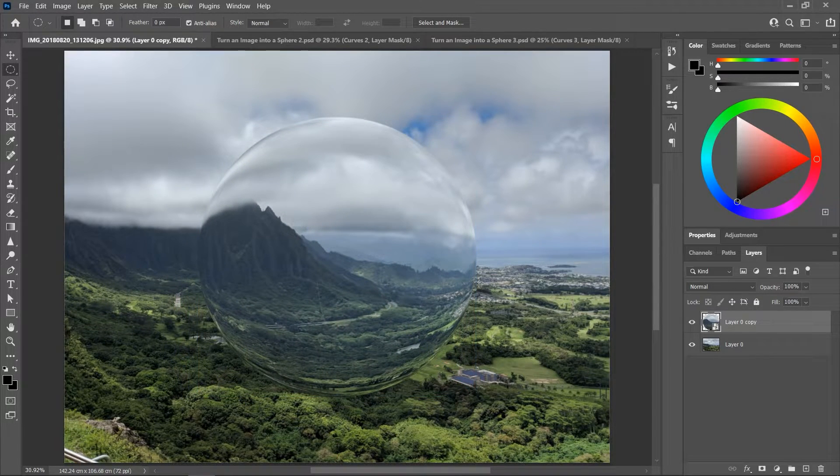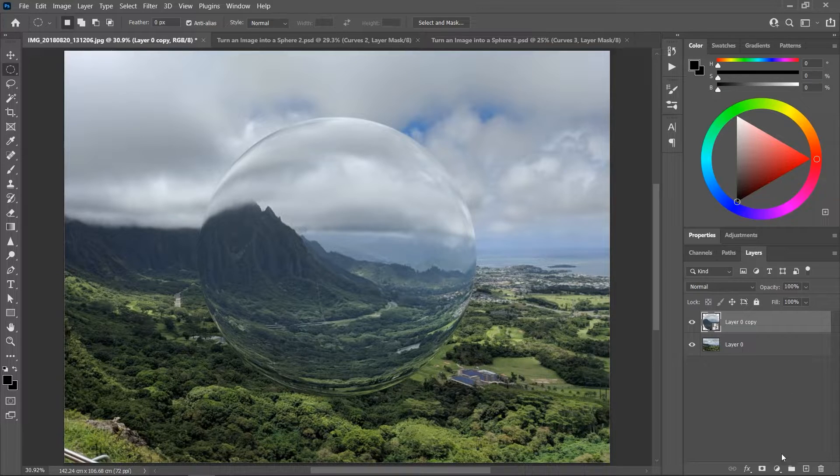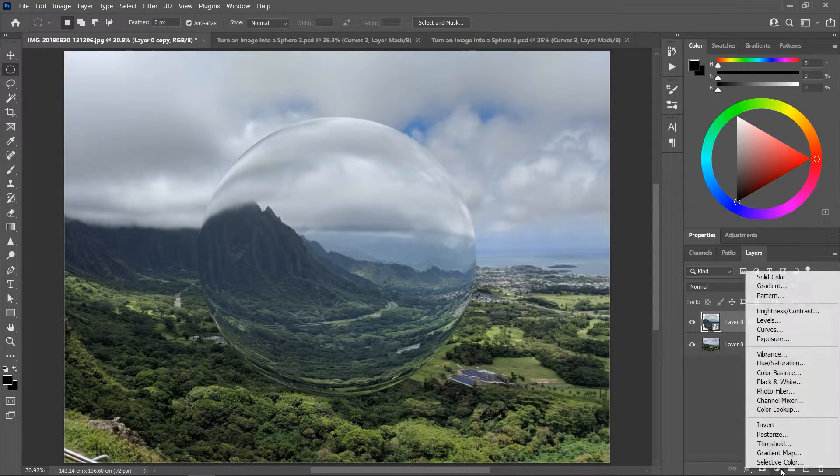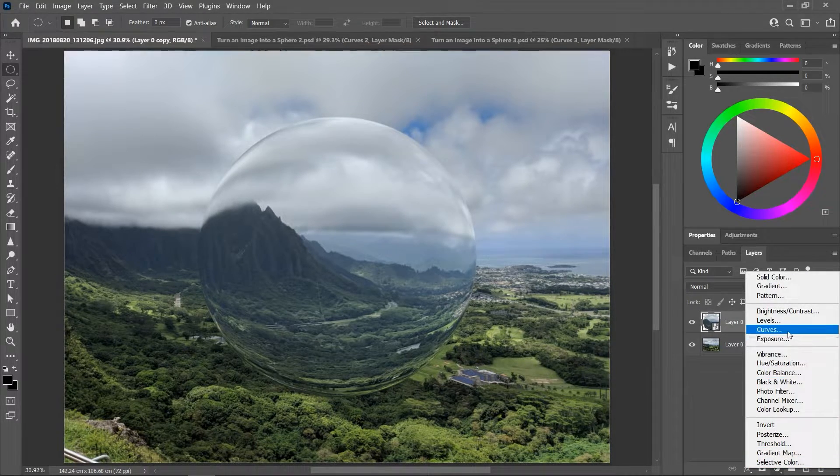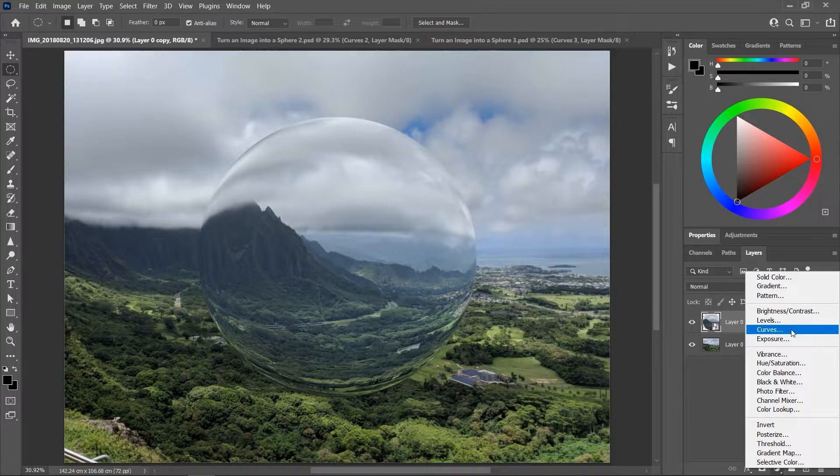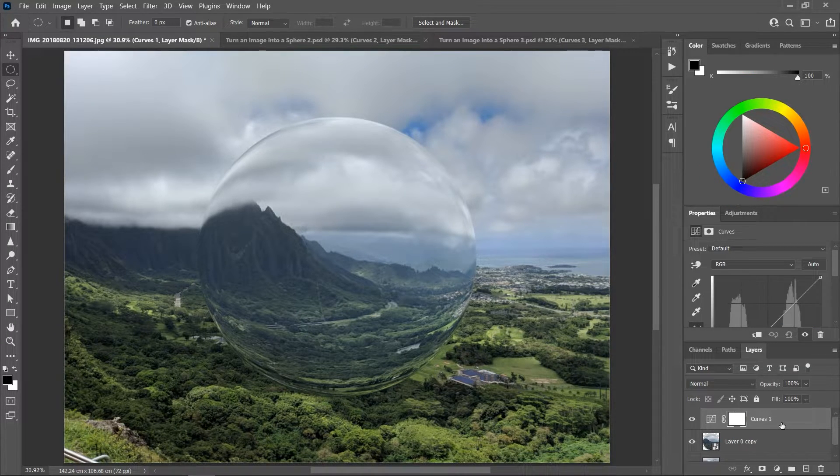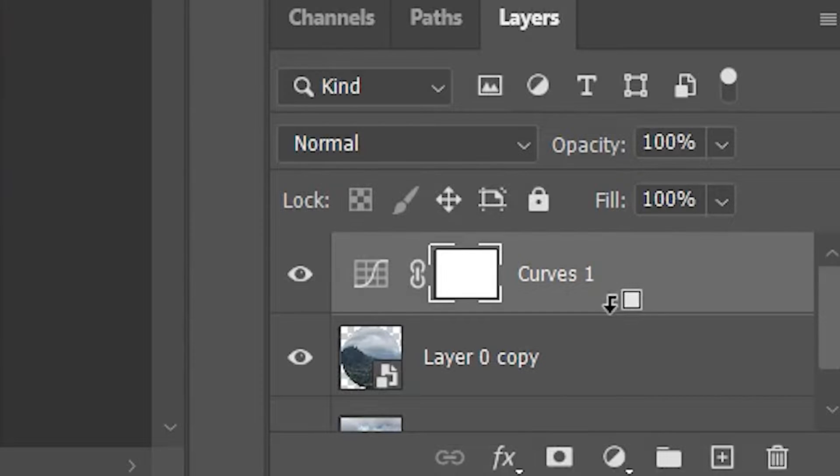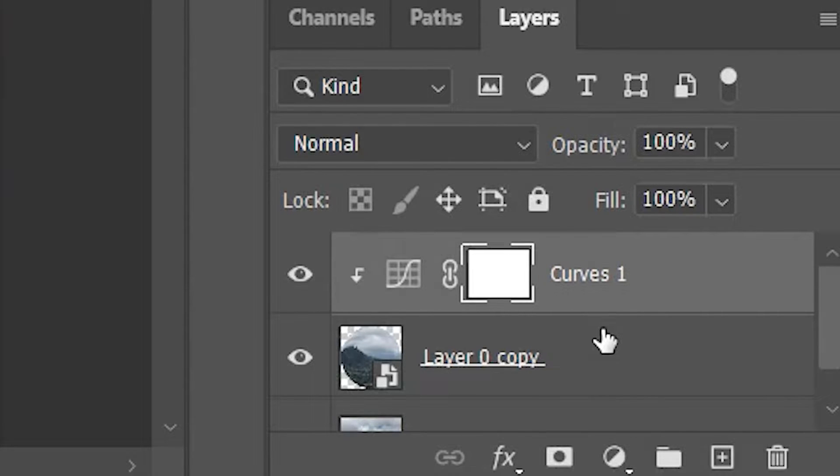Now let's add some lighting effects. In the layers panel click this button to add an adjustment layer and then choose Curves. I want the curves to only affect the sphere, so hold down the Alt or Option key, hover the cursor over the area between these two layers, and when you see this icon click once to create a clipping mask.